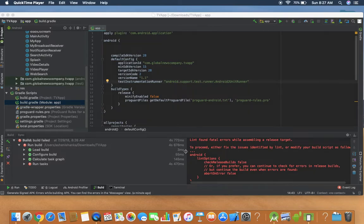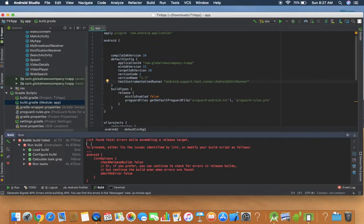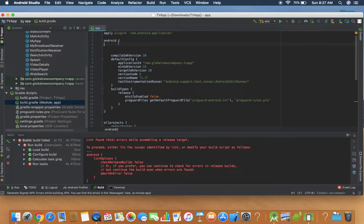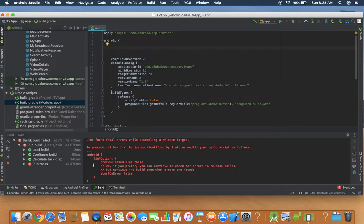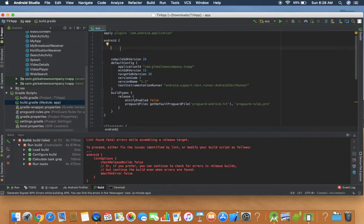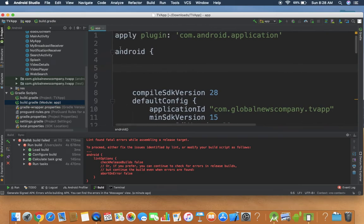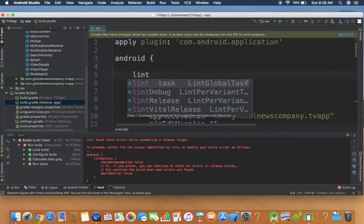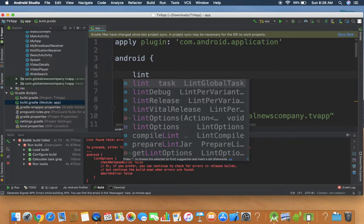To fix this error code — 'lint found fatal errors while assembling a release target' — open your build.gradle as module app. Inside the android curly bracket, you have to type lintOptions and inside the curly bracket, type checkReleaseBuild with a value of false.